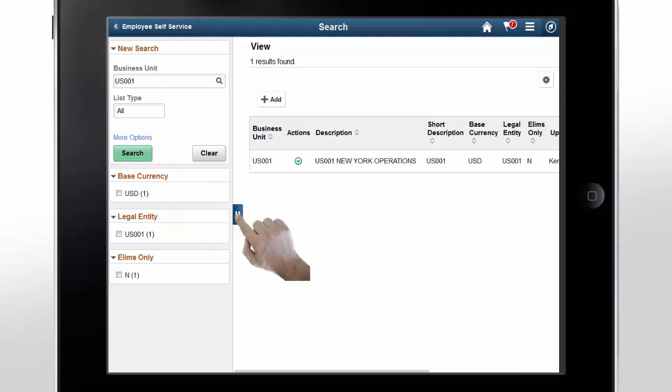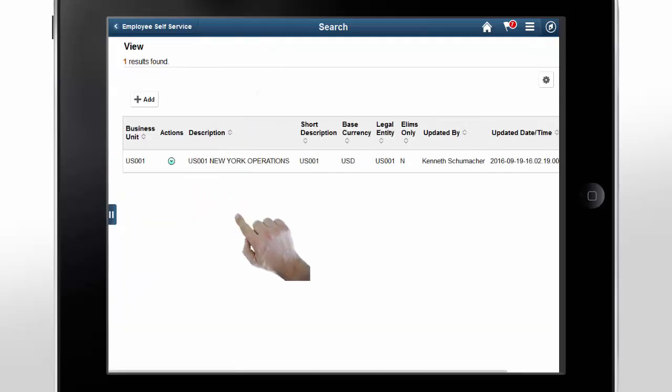Let's create a new business unit by copying an existing business unit. This new business unit has the same attributes and setup as the source BU. To copy, tap Actions and tap Copy.